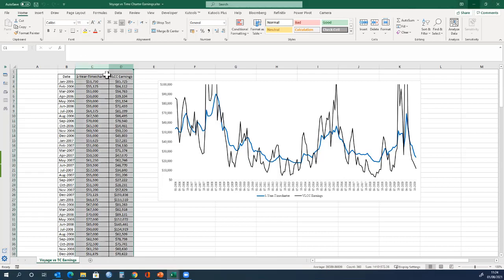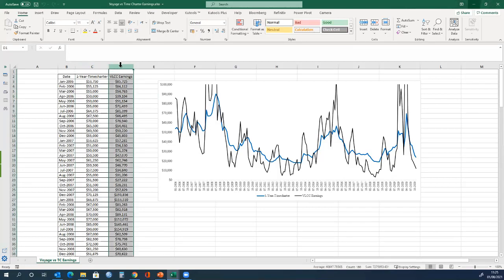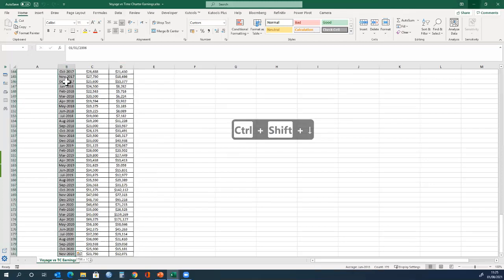Here, the data we have is time charter equivalent data. We have two time series, one for one year time charter, and one for voyage charter, which we refer to as VLCC earnings. The first column is time, and we can see that the data starts from 2006 and goes all the way to 2020.